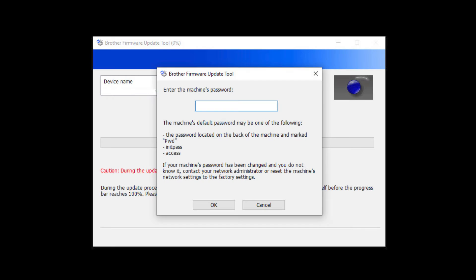For older machines without a password label, use the word initpass or the word access as the default password.